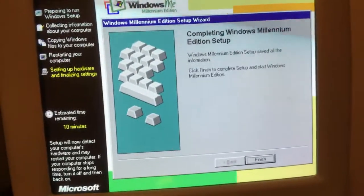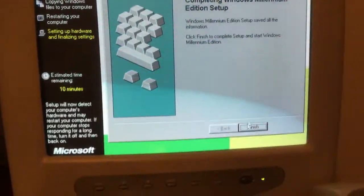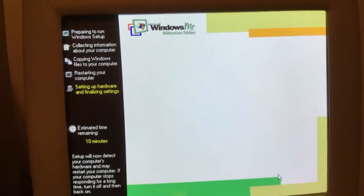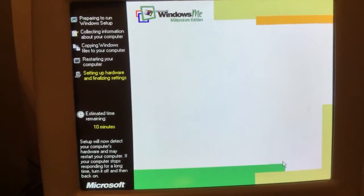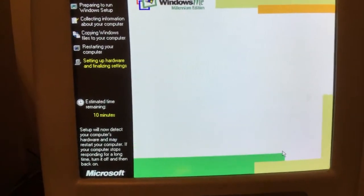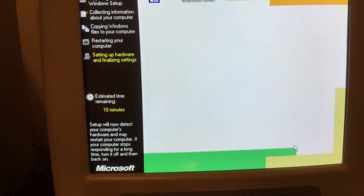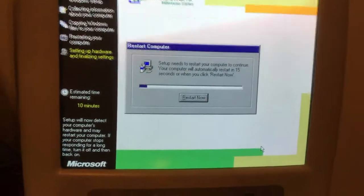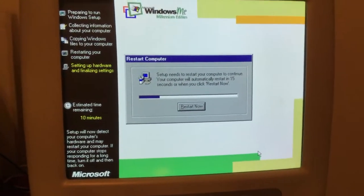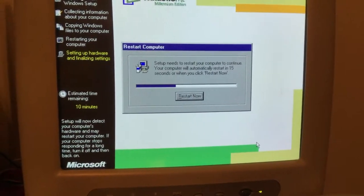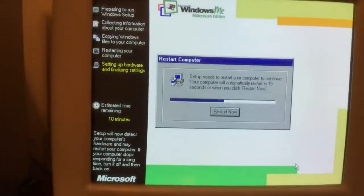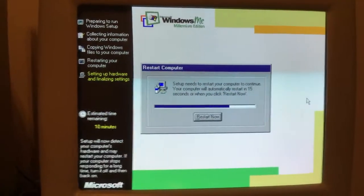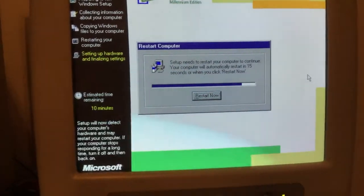Here we're at the finish screen — we just click finish and we'll boot. We have 10 minutes left. It's not doing anything right now, but there we go, it's restarting now. We can always click through start too, but I always let it take its time — don't mess with anything.